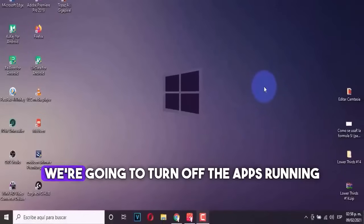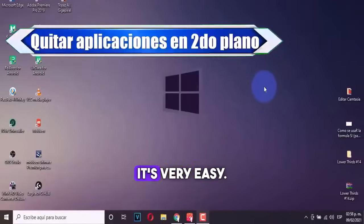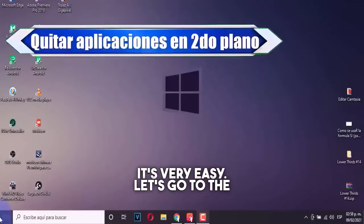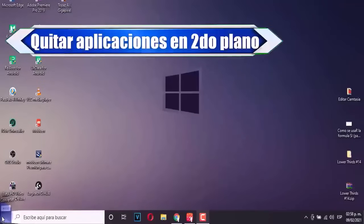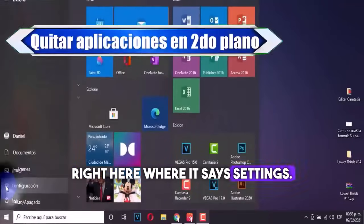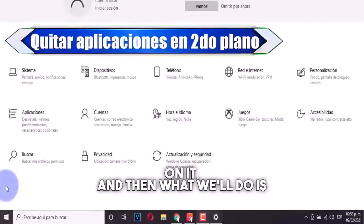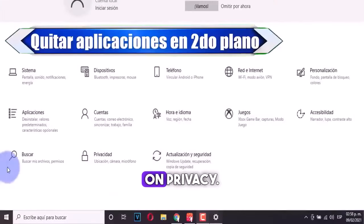Alright, in this step, we're going to turn off the apps running in the background. It's very easy. Let's go to the start. We'll click right here where it says settings. We'll click on it, and then we'll click on privacy.